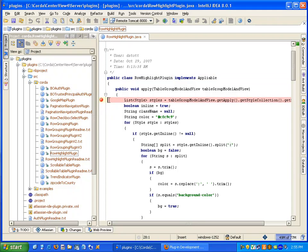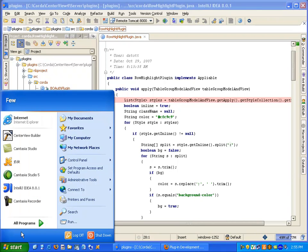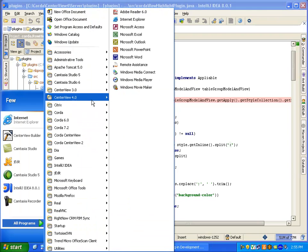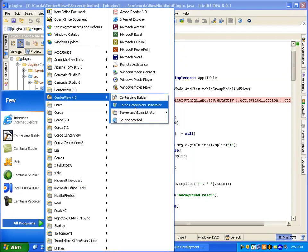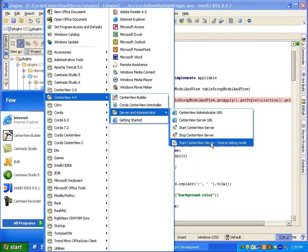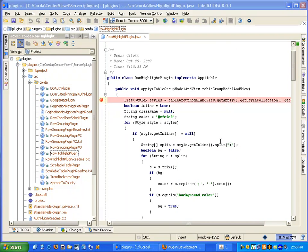I can place a breakpoint in the source code and now all I need to do is start up the Centerview server in debug mode. To do so, I will launch Centerview server using the Tomcat debug mode. And then I will launch Centerview Builder.